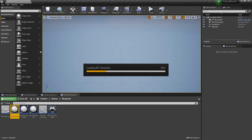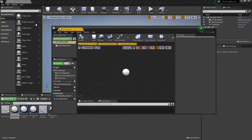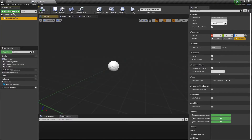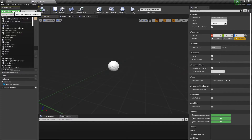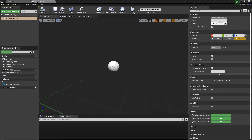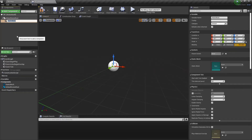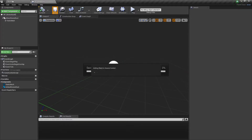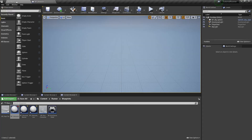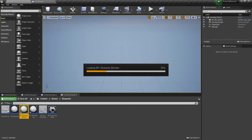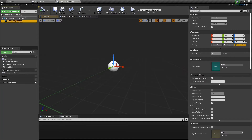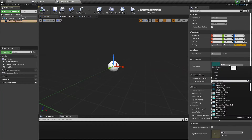Now we need to open our obstacle actor and add a static mesh component here. And we need to open the obstacle-blocker actor and set some static mesh here. A cube mesh is good enough for now.